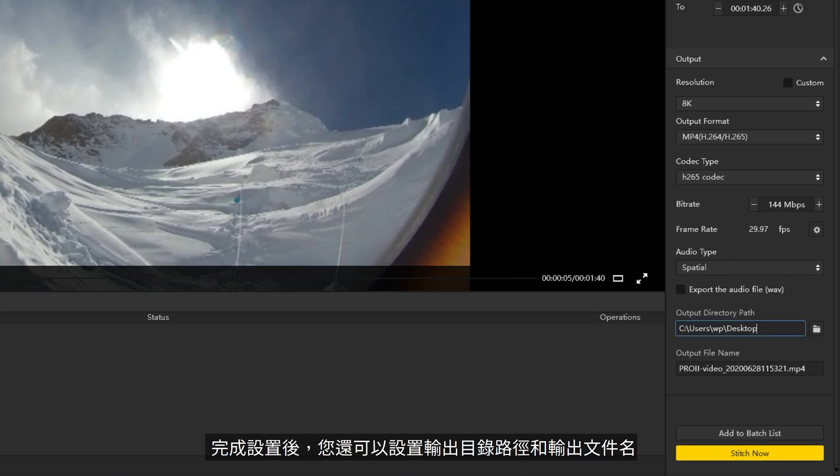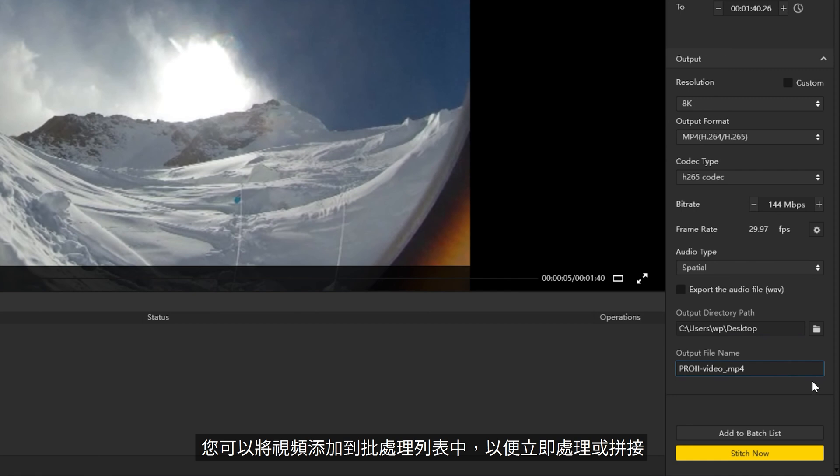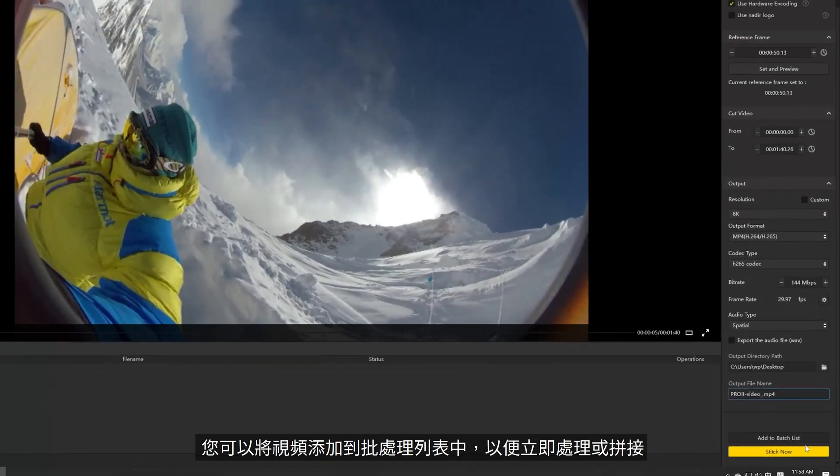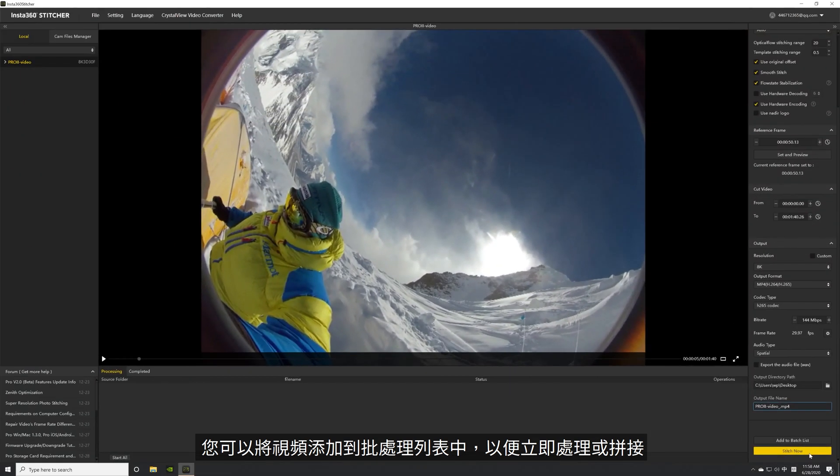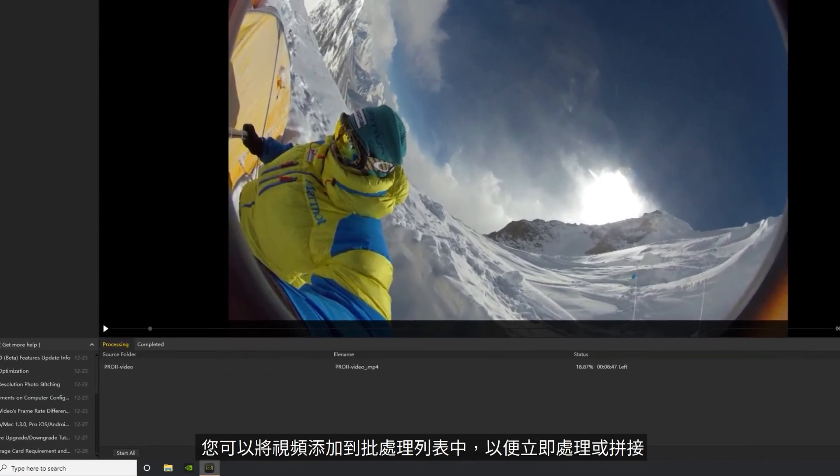You can also set the output directory path and output file name. When you're done setting up, you can add the video to a batch list for bulk processing or stitch immediately.